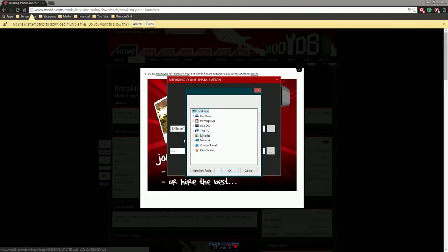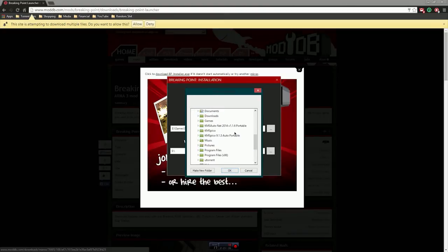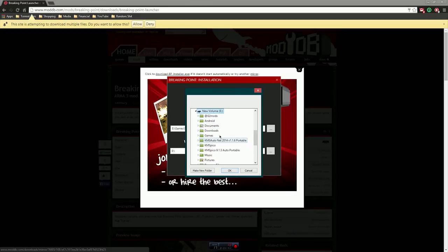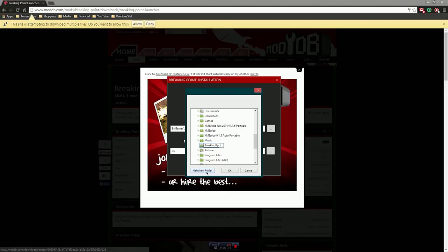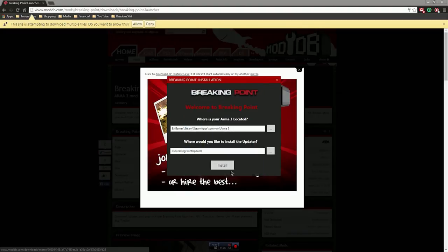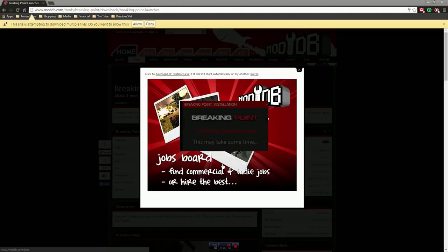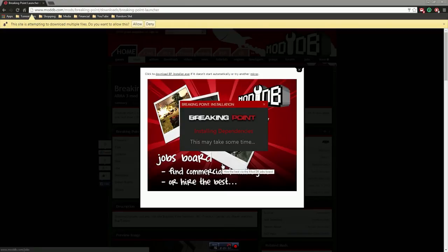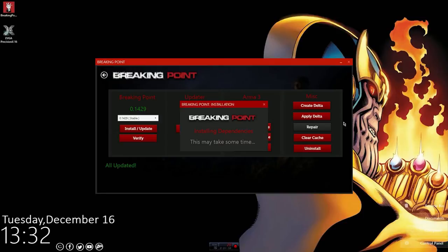Do not install in the root folder of your, well why the fuck not, why can't I? No don't do it man, it's not cool. All right I'm just gonna go ahead and make a new folder called Breaking Point updater, and then we're gonna go ahead and install, this may take some time, hopefully not too long.